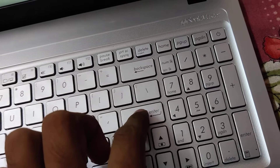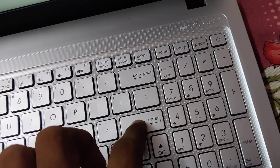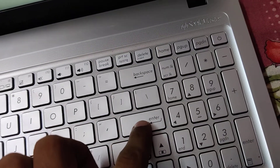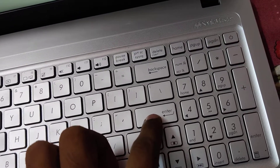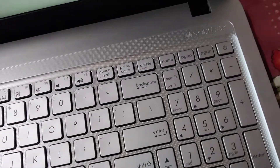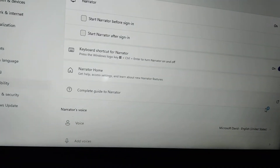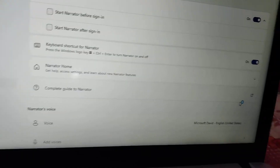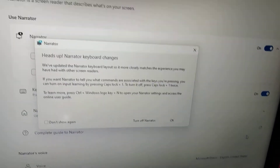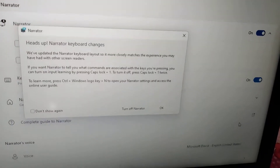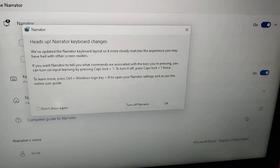Press the Windows logo key, Ctrl key, and Enter key all at the same time. Don't remove your fingers from these three keys simultaneously, and you can see that the Narrator will be turned on.